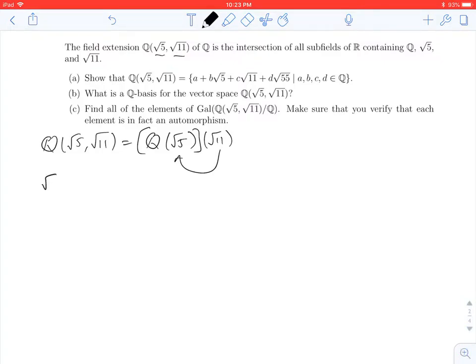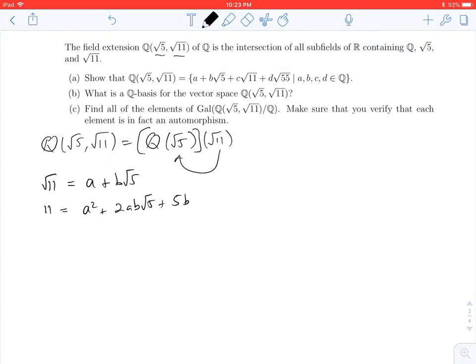What if I could write √11 as an element in ℚ(√5)? Reasoning by analogy, everything in ℚ(√5) must look like a + b√5. If I square this, I get 11 = a² + 2ab√5 + 5b². Now I can solve for √5, and when I do, I get √5 = (11 − a² − 5b²) / (2ab).